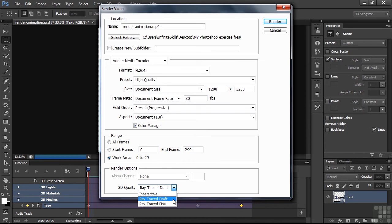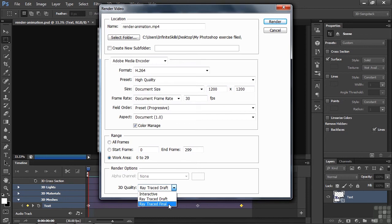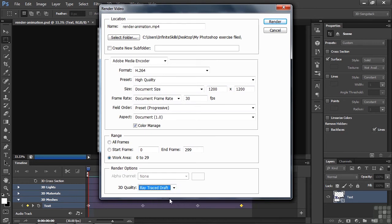This is kind of the middle ground here. Interactive works well with games. Final is really high quality and takes a long time. Draft for this one second thing will take about two minutes per render. So we'll take Draft and then we'll click Render.